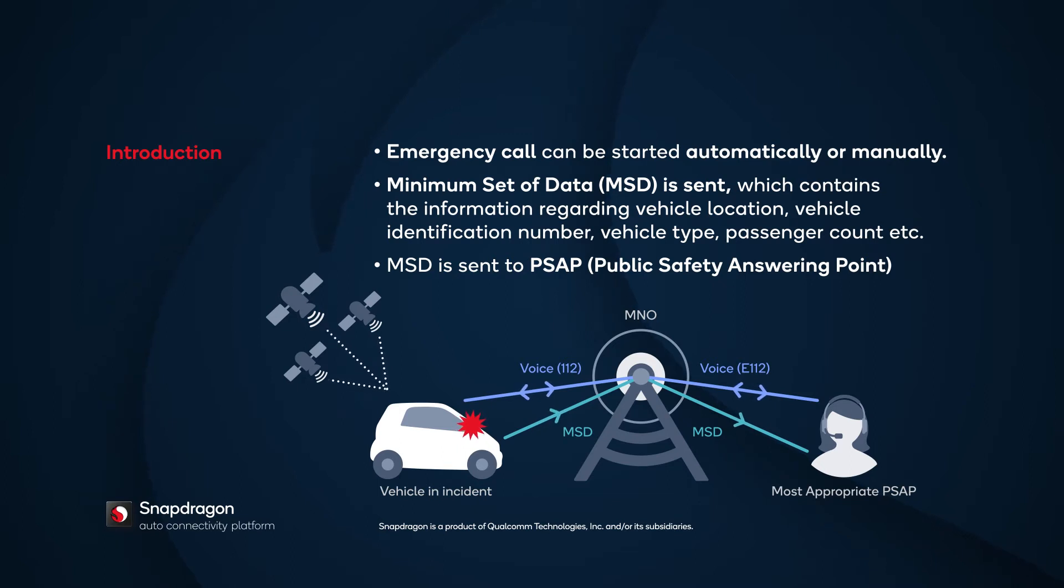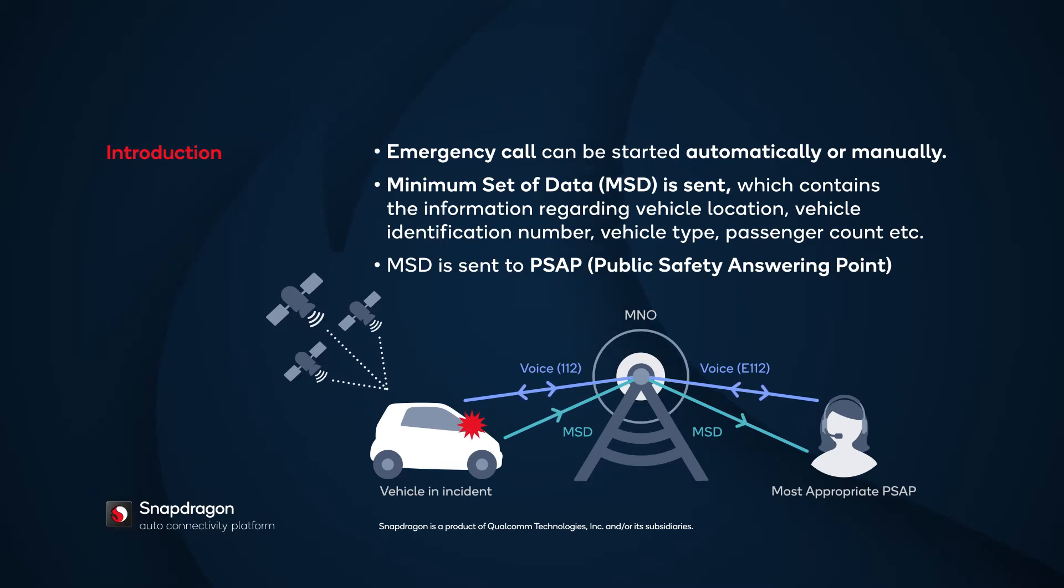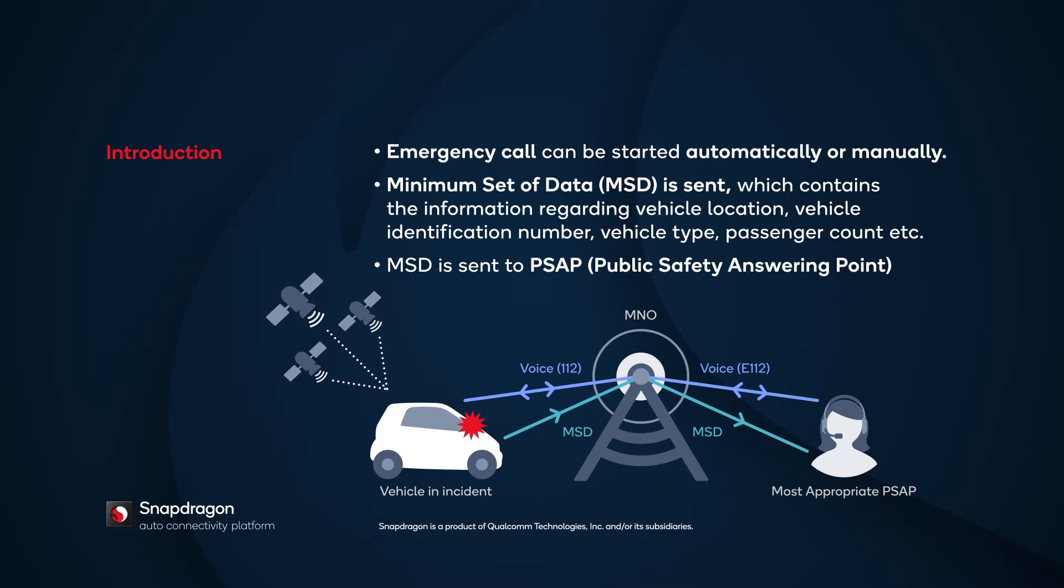During an eCall, a minimum set of data, or MSD, is transmitted to the Public Safety Answering Point, or PSAP. The MSD includes information regarding the vehicle location, vehicle identification number, vehicle type, passenger count, and so on. The PSAP answers the call and takes the necessary actions.